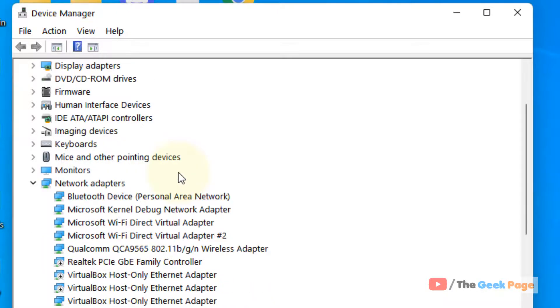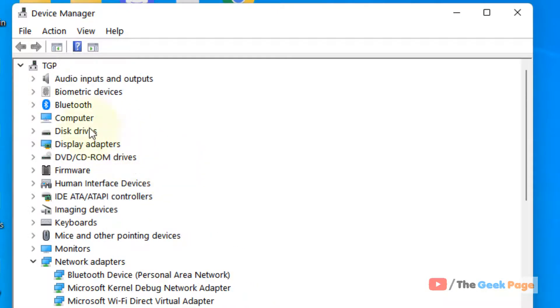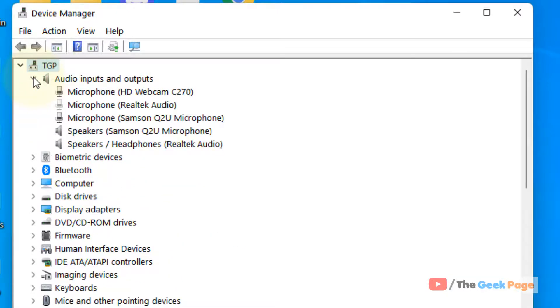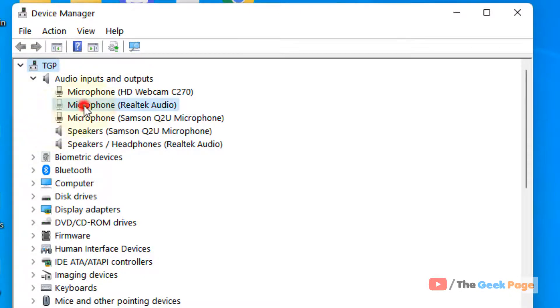Click on it, and now expand the drivers one by one and see those drivers which are faded.